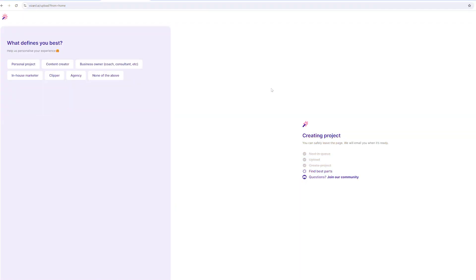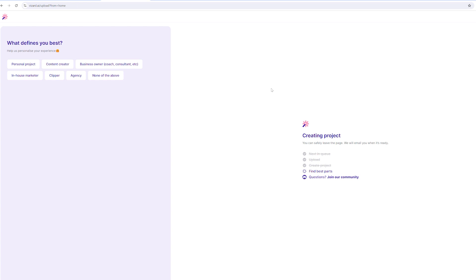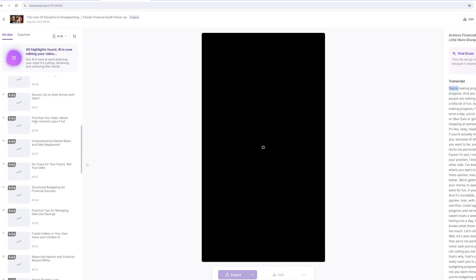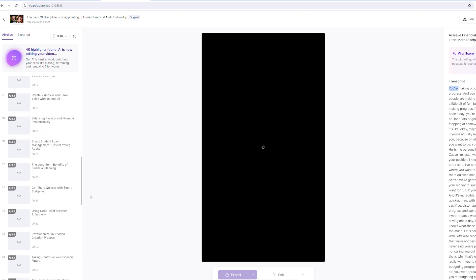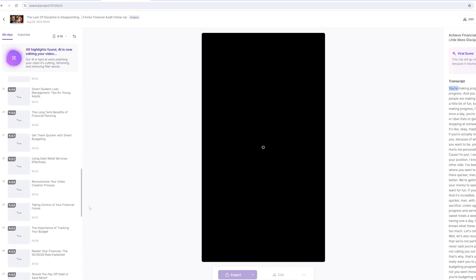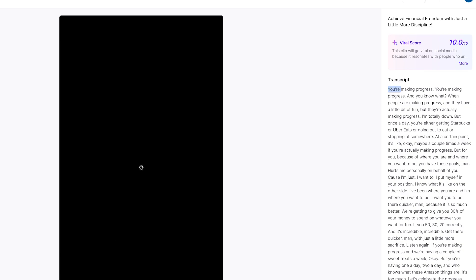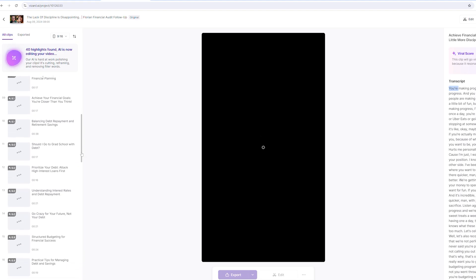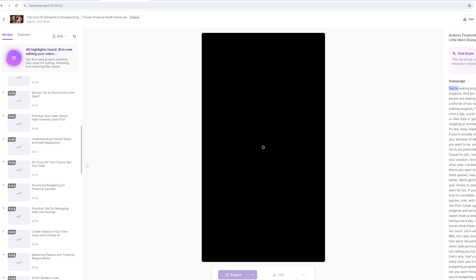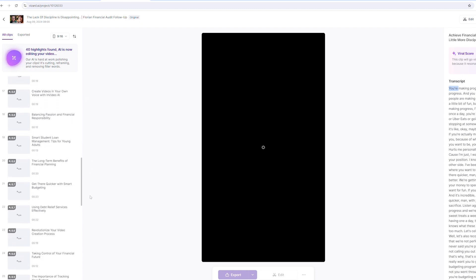Once the video is uploaded, it goes through their AI system to find the exact clips. Then this screen pops up showing all the clips while they're processing. The first video shows a 10 out of 10 viral score, and as I scroll down there are 40 clips being processed — which is a lot from a 20-minute video.